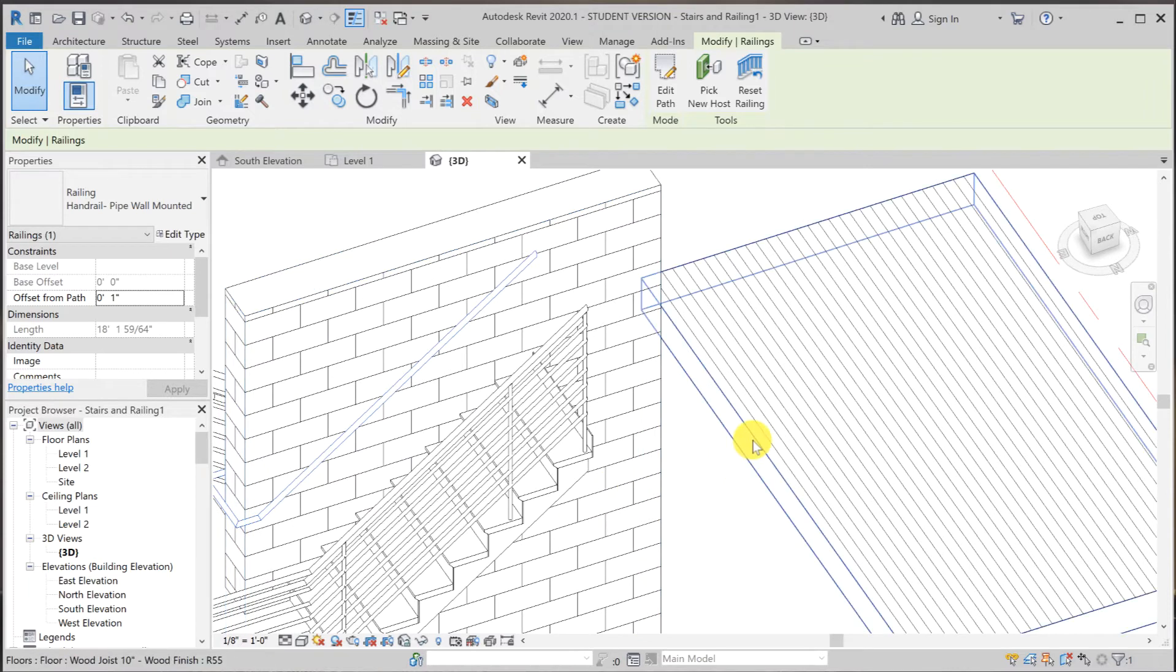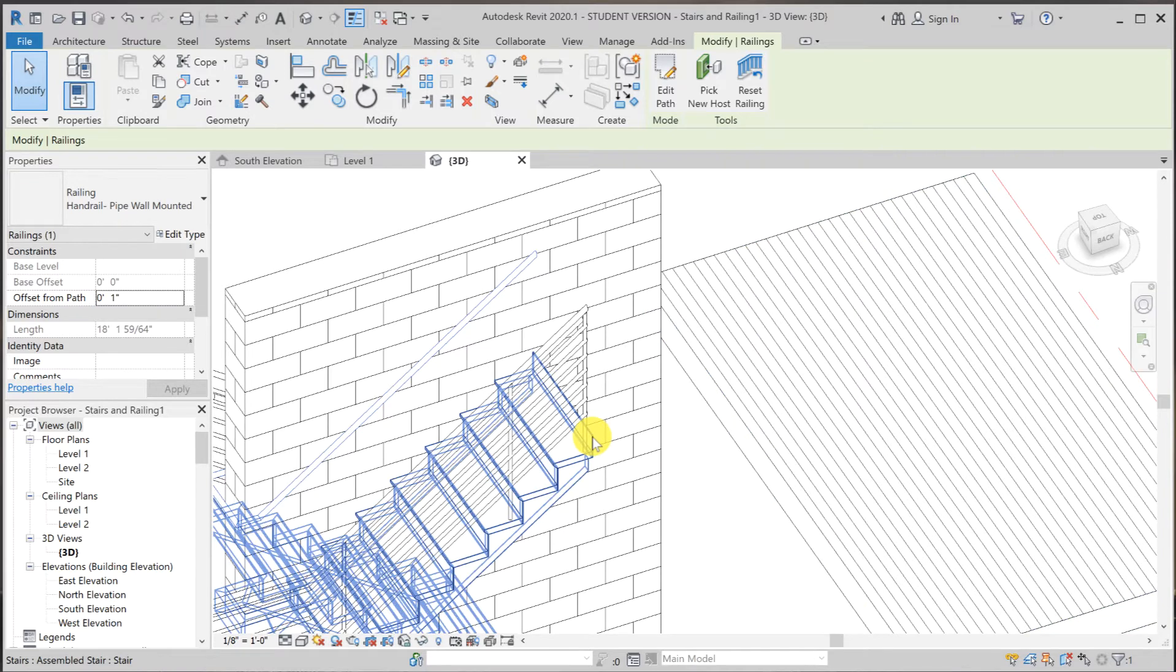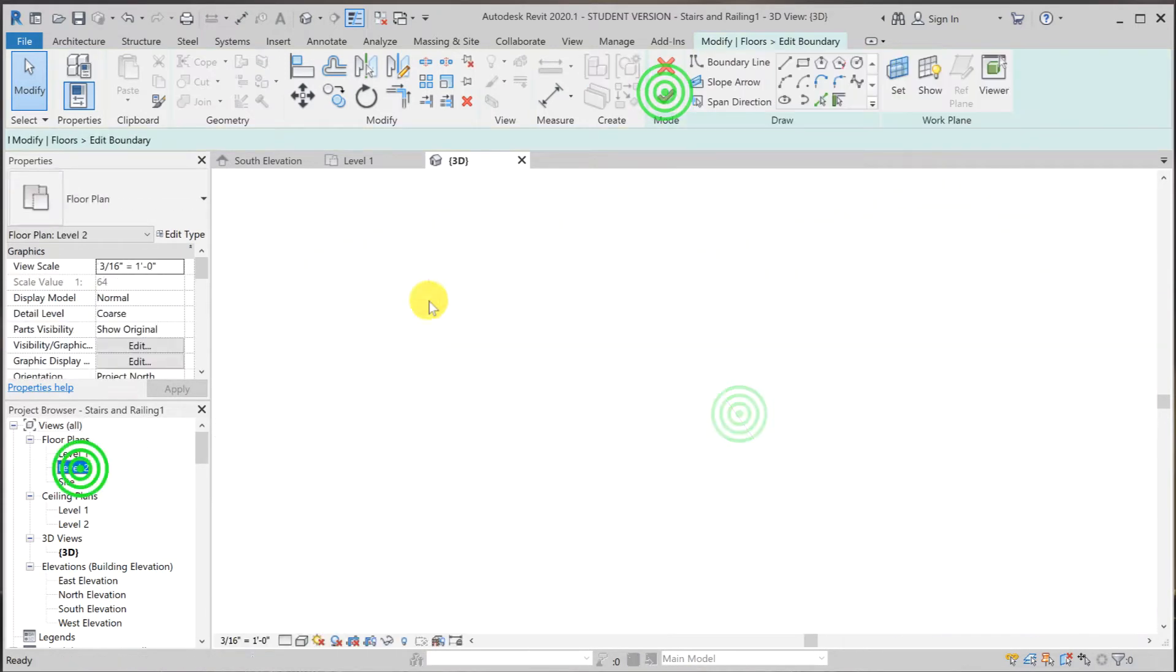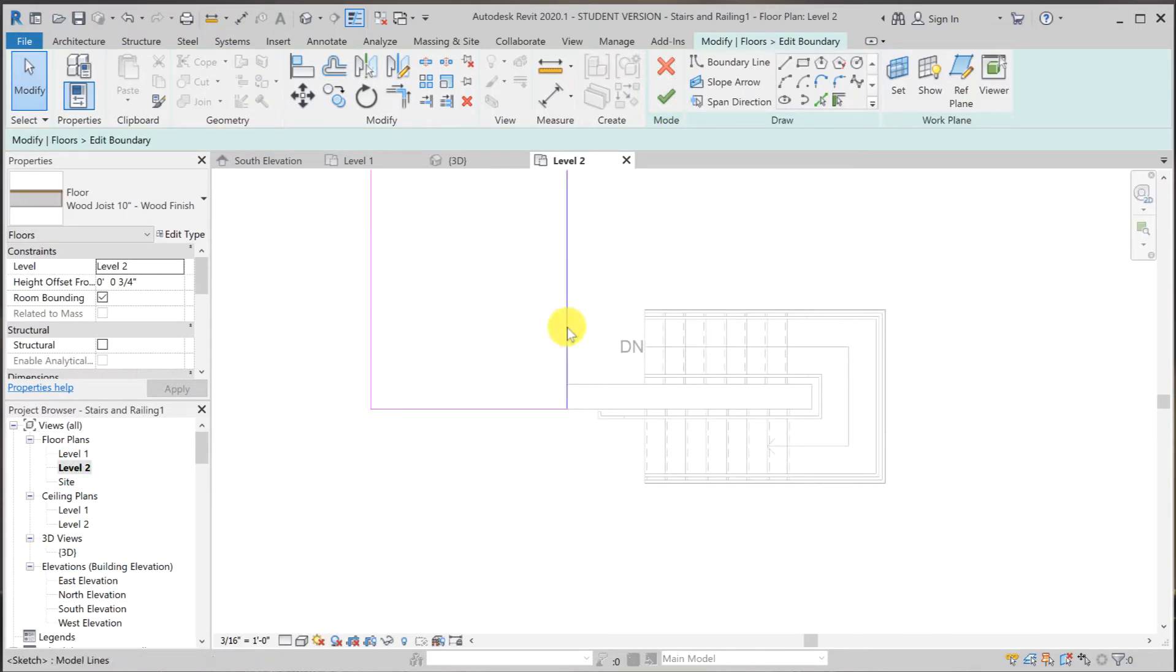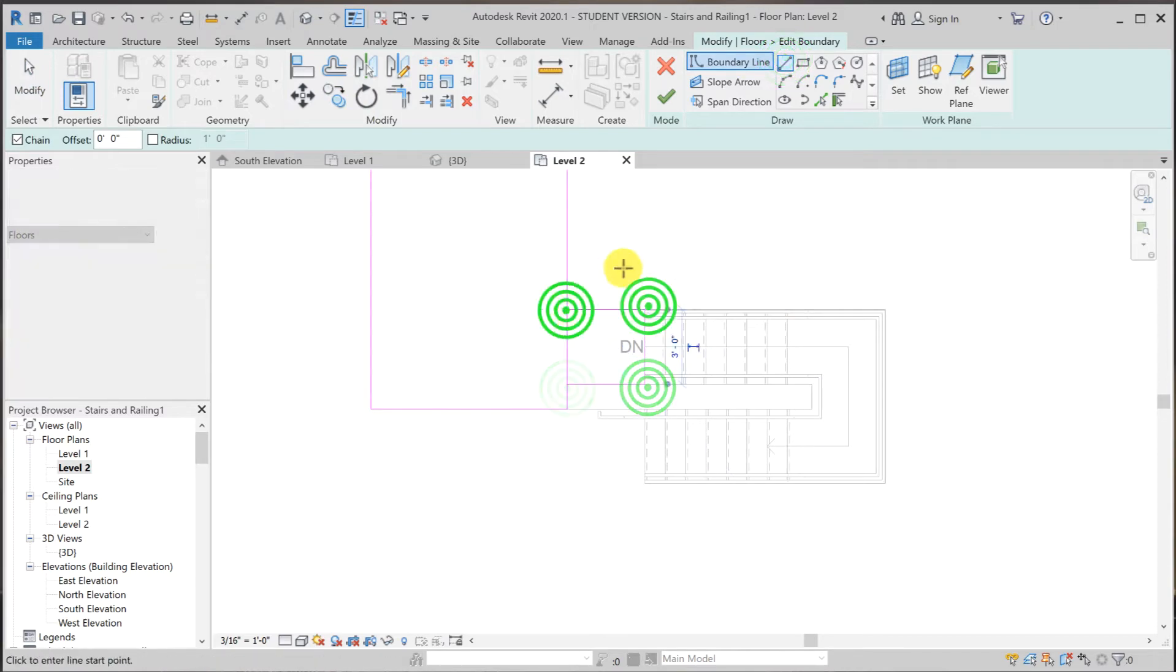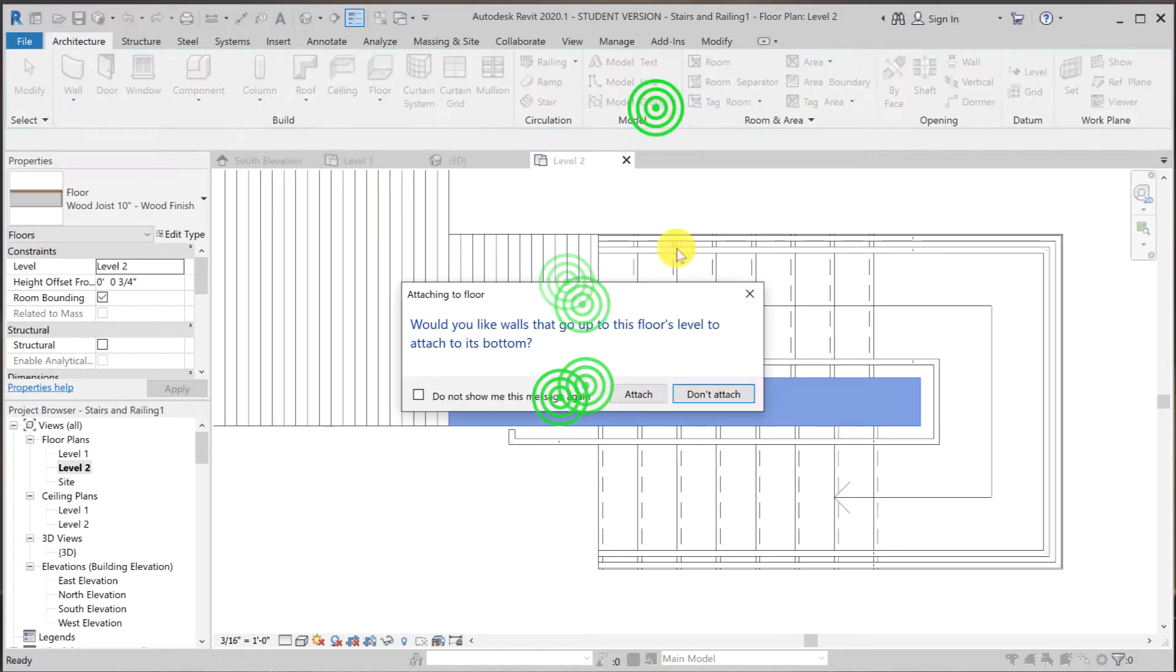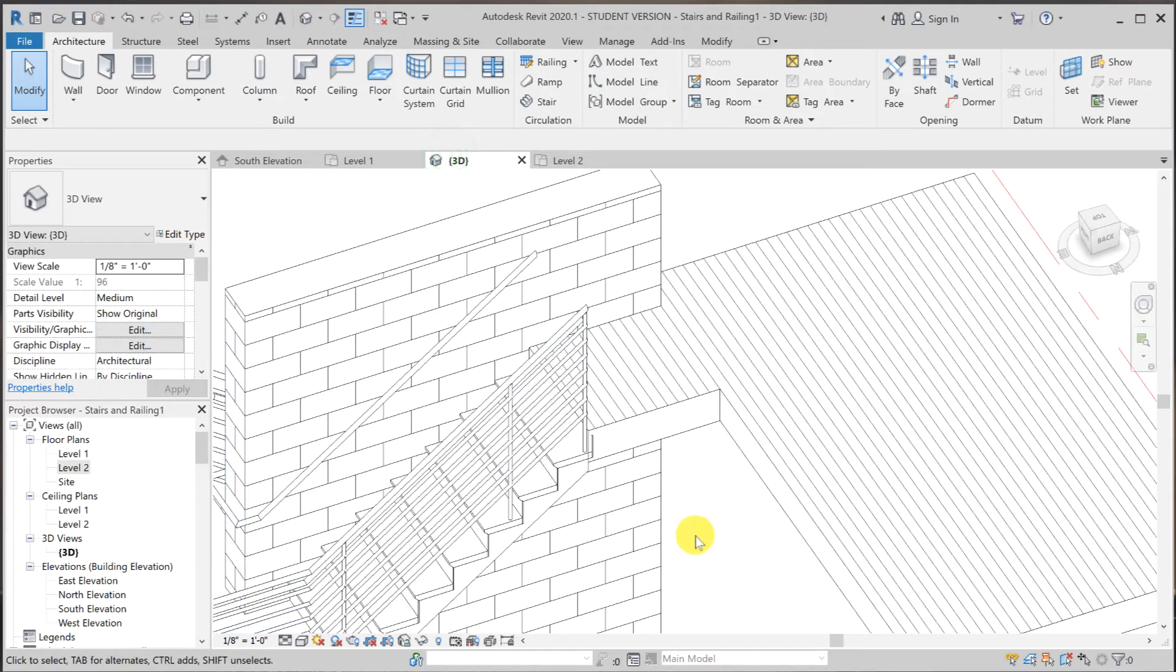Let me make modification to this floor real quick so that it meets with the stairs. Back to the 3D view.